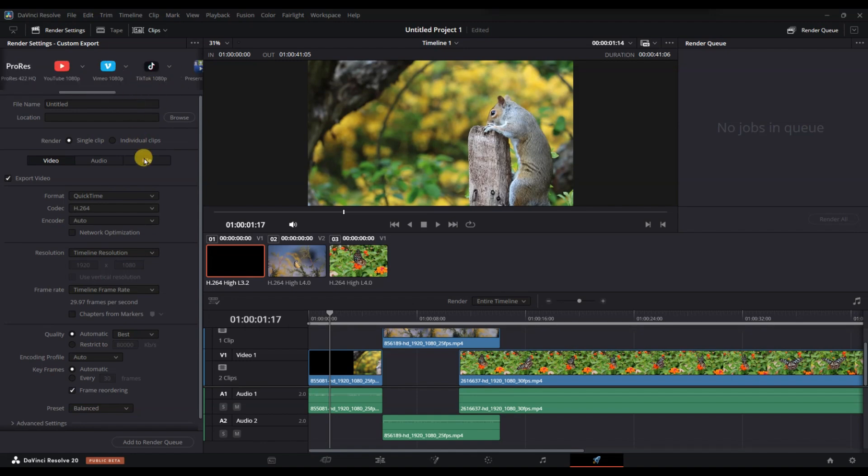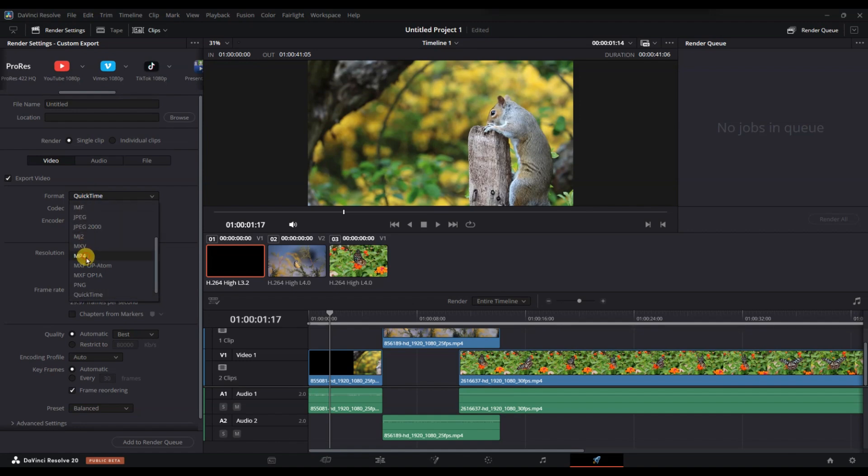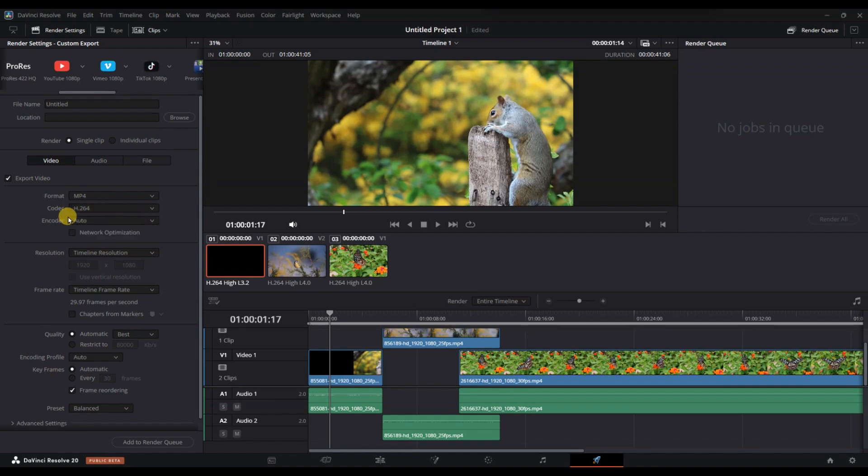Scroll down to the Video tab and make sure the format is set to something like MP4 or MOV, depending on your preference. Under the Codec section, choose H.264 or H.265, since these codecs allow bitrate adjustment.